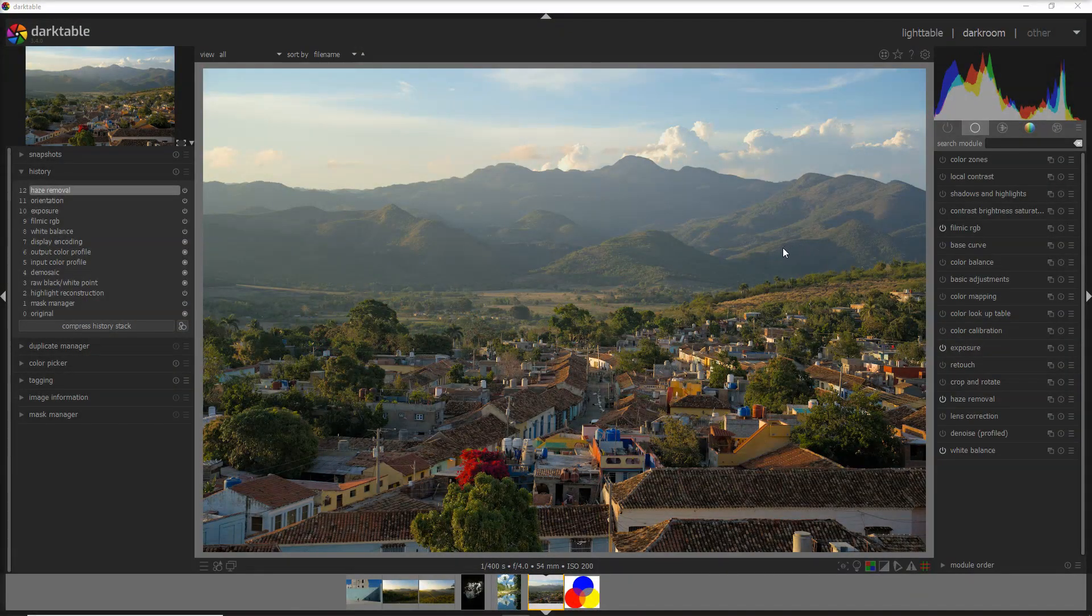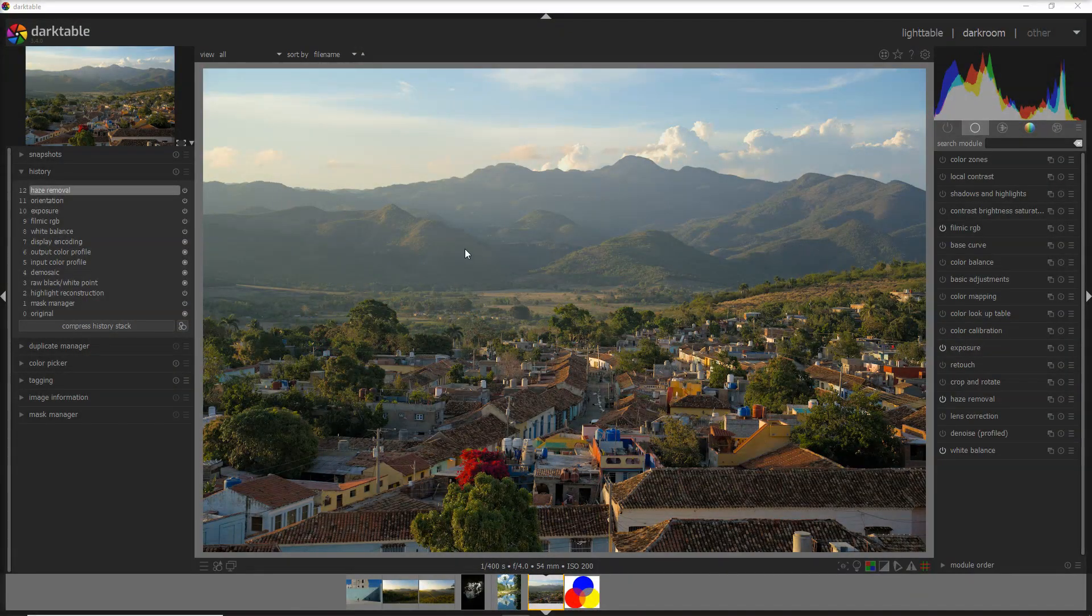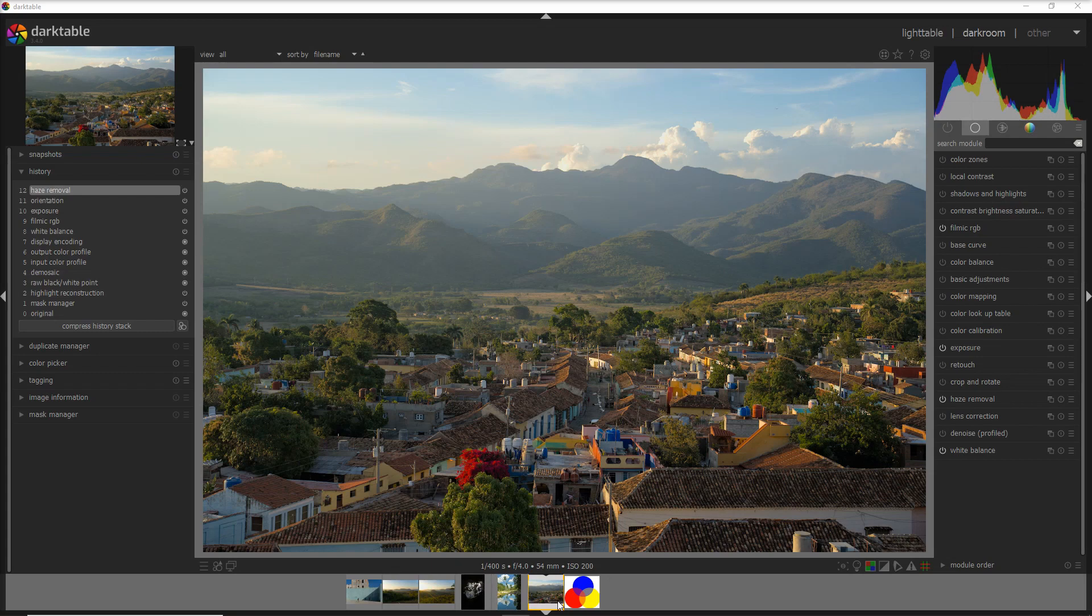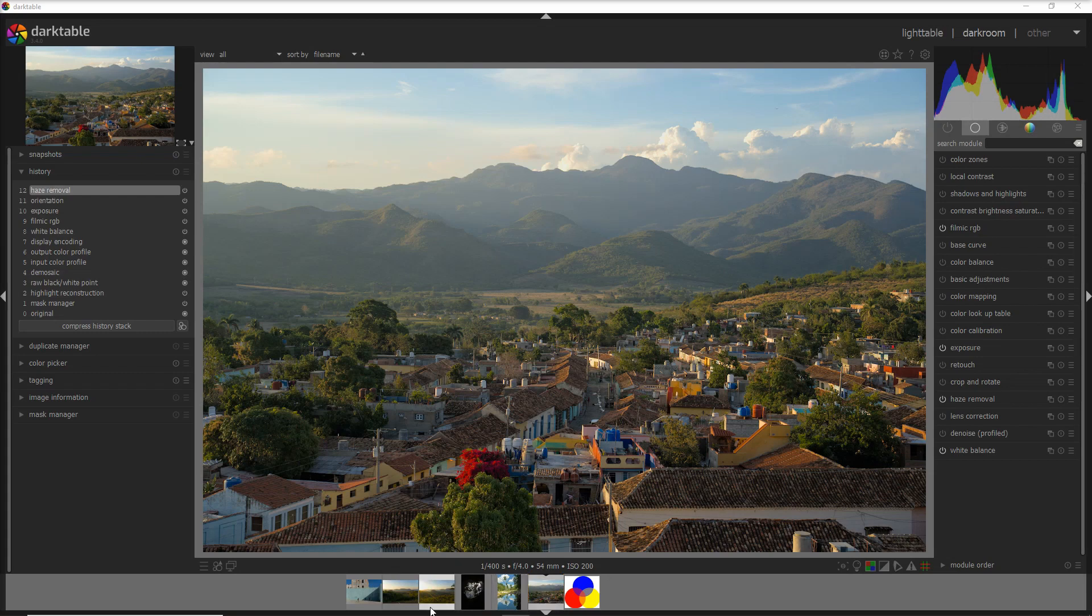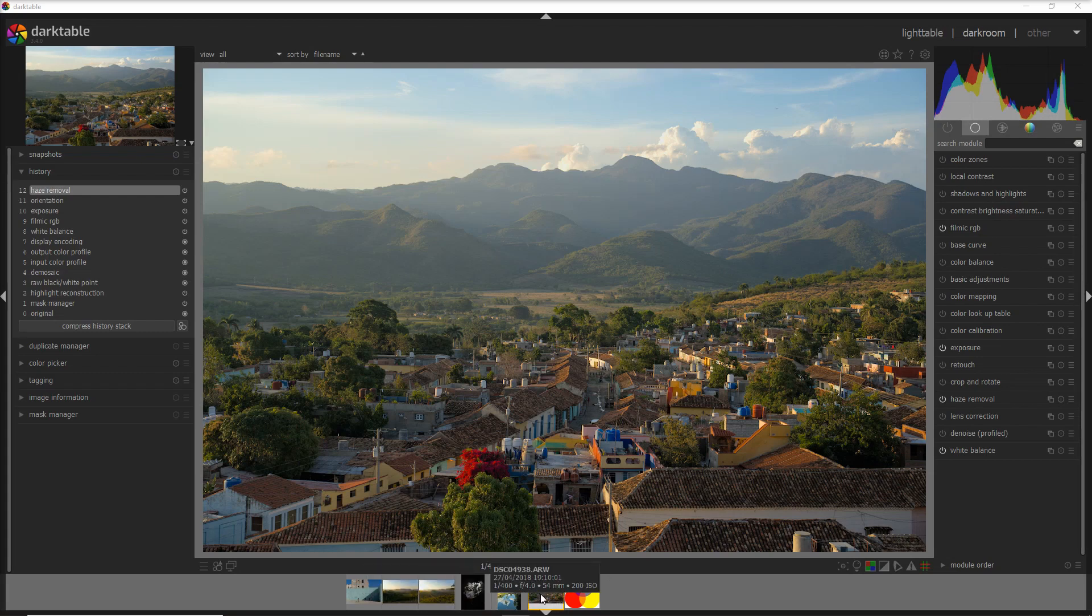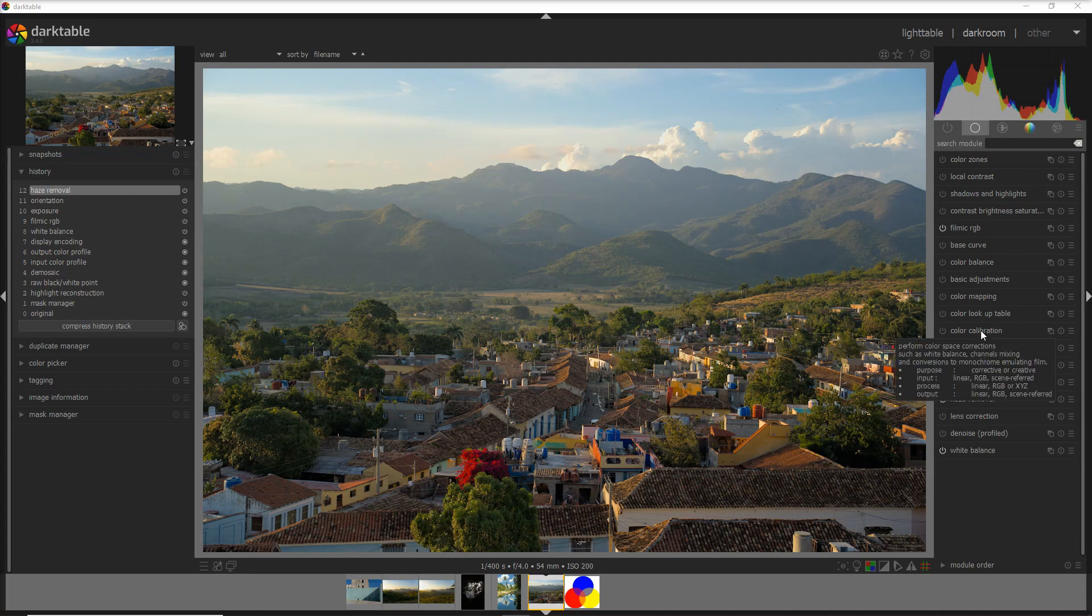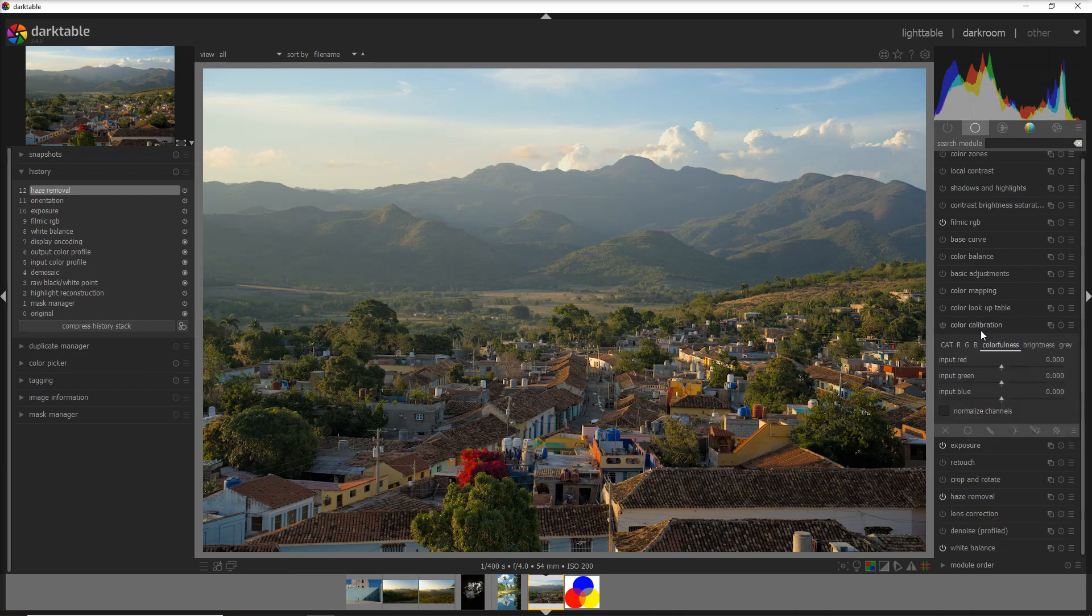I am in the darkroom view of the Darktable interface and I've selected a few photos I did on a trip in Cuba, fantastic country to visit for travel photography. Now I want to do some magic to this photo of a town called Trinidad in the south coast and the magic I want to do it with a color calibration tool which is here. But before going into the color calibration tool here,